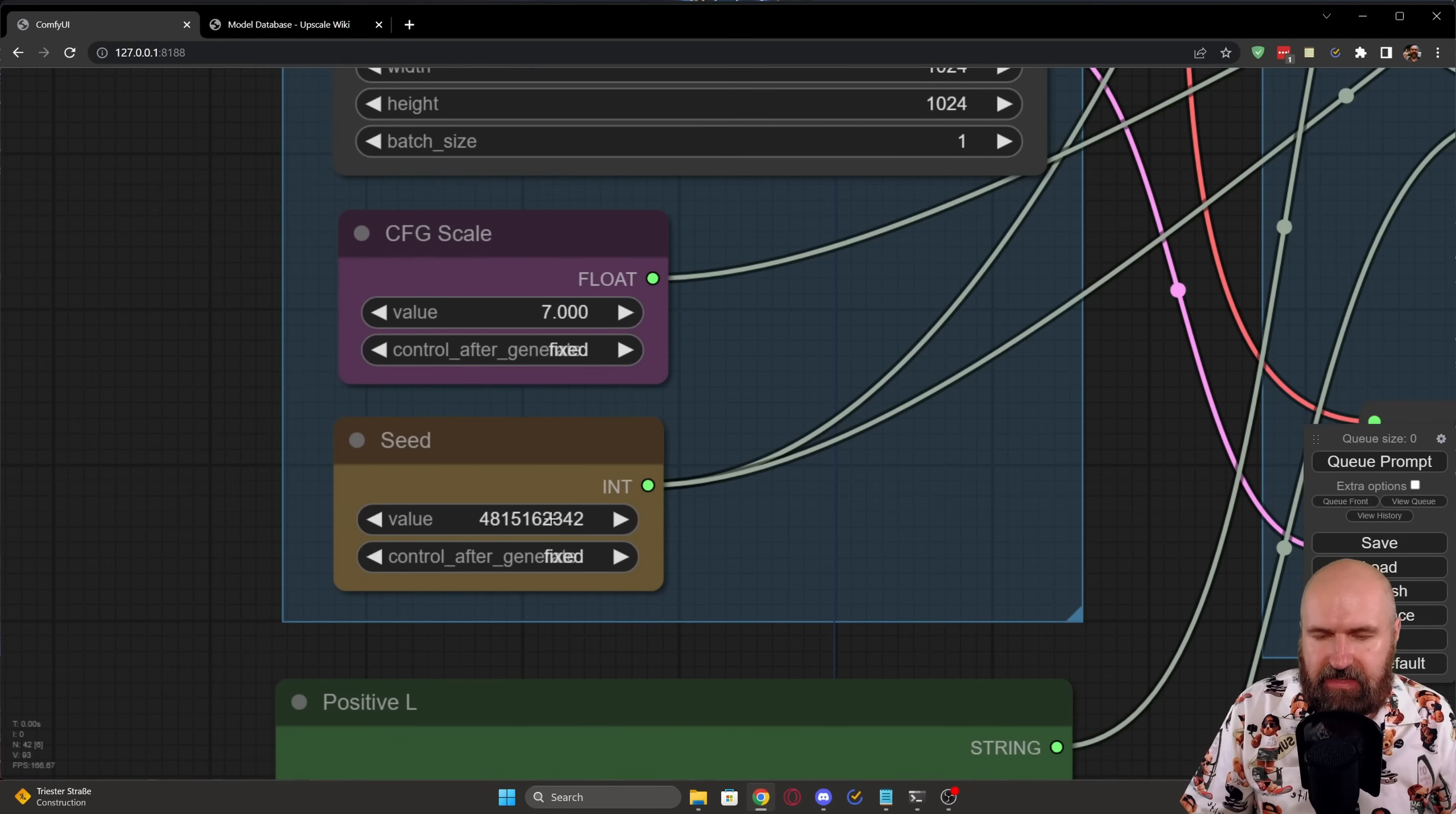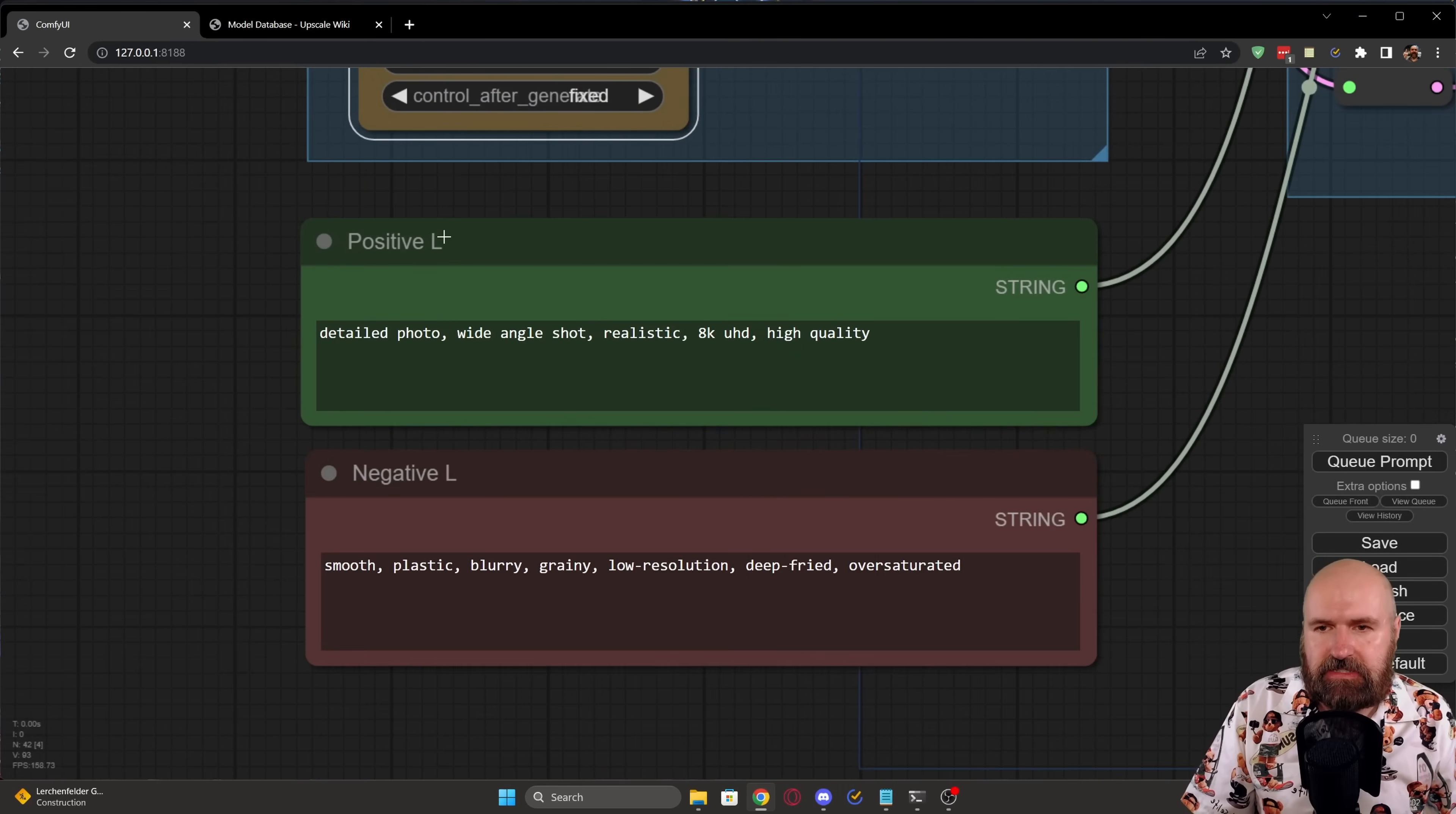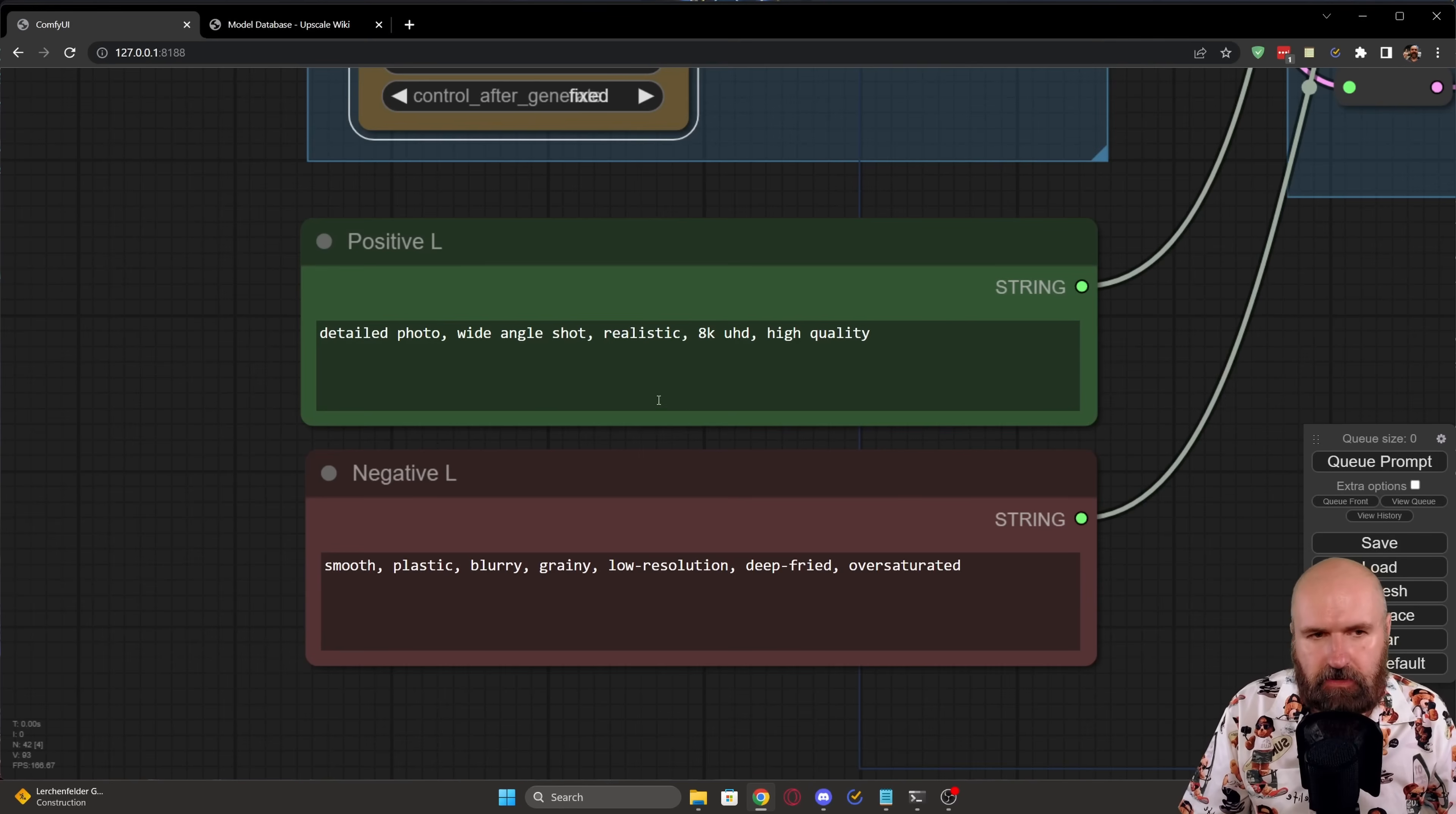which in this case is fixed. But of course, you can also switch that to, for example, randomized over here. Fixed is good for testing, of course, the same results with the same seed with small iterations in your settings. And then below here, we have another positive prompt for L and the negative prompt for L. Now, this is the same prompt as above, but it can also be a different prompt than above. And this again focuses on the technical parts of the image. So is it a photo, wide angle, realistic, 8K, and so on and so on.